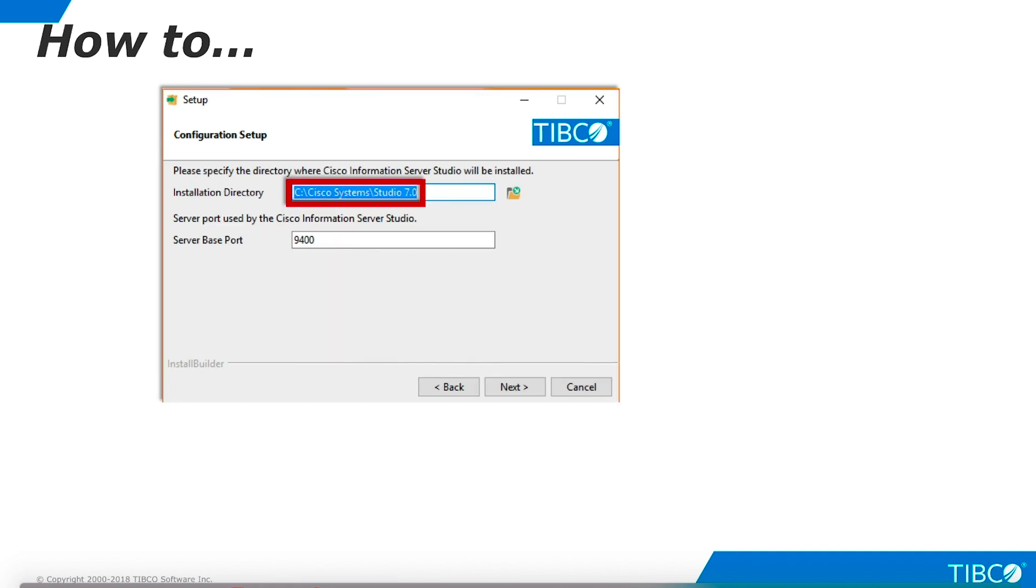You may change the default installation directory if you wish. This is the base port for TDV Server installation. You may change this if you know that your TDV Server uses a different base port. If you are not sure, leave it as is. You can always change it at runtime. Click Next to begin installation.